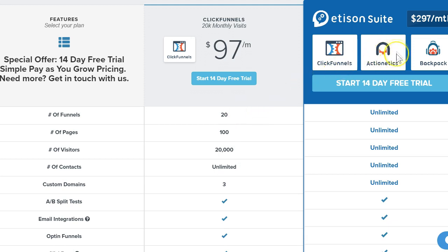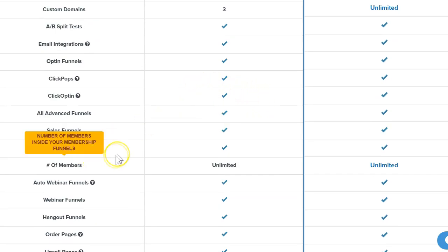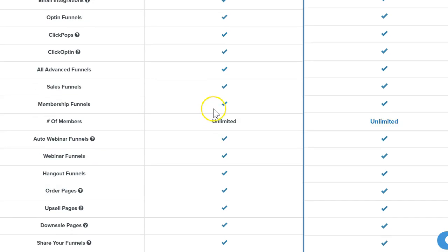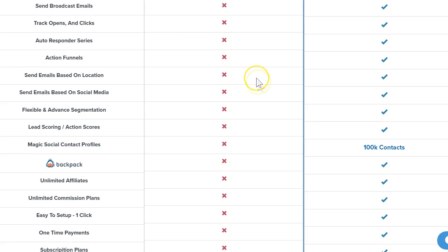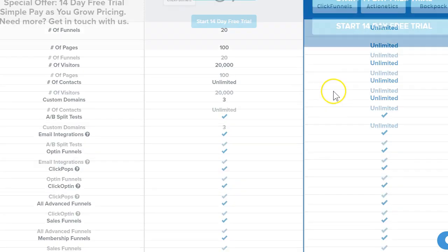You can hook up your other third-party email software to the standard plan without needing to use Actionetics, or you can choose the higher plan to keep everything in the same umbrella. What's also cool is you can create a membership area — if you want your own course, for example, you can create a membership area, put some videos in there, and charge within your funnel or create a separate funnel for that product.